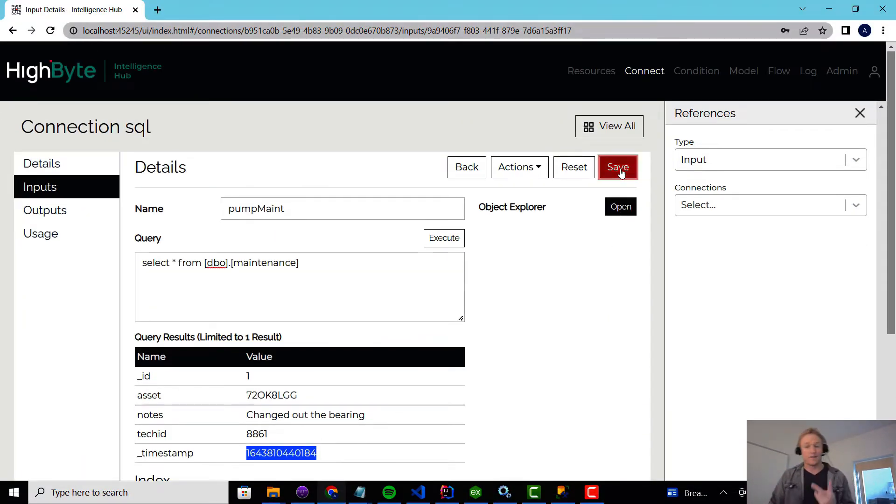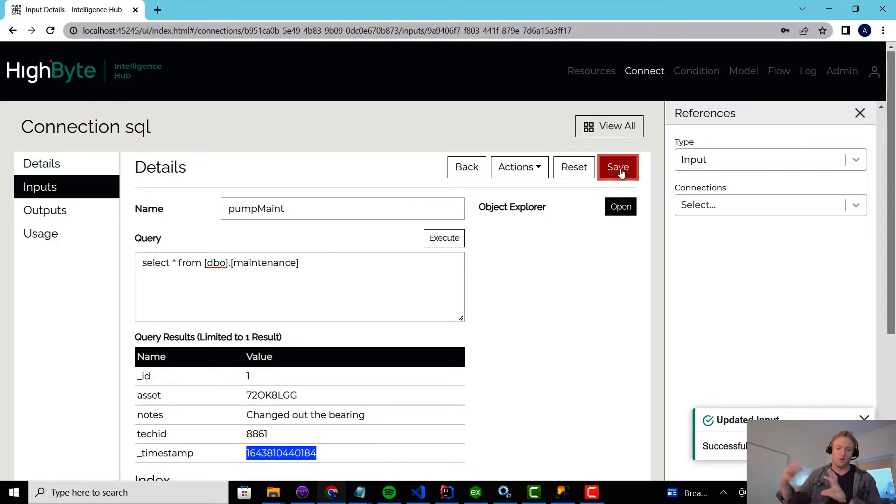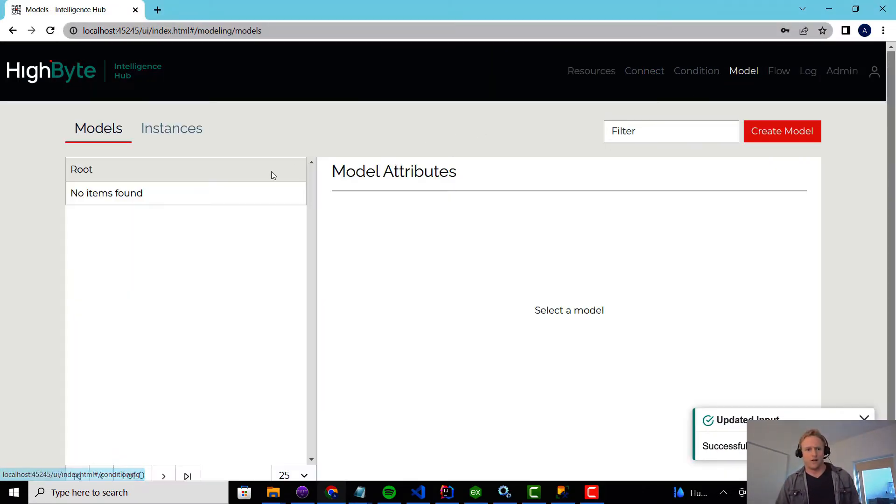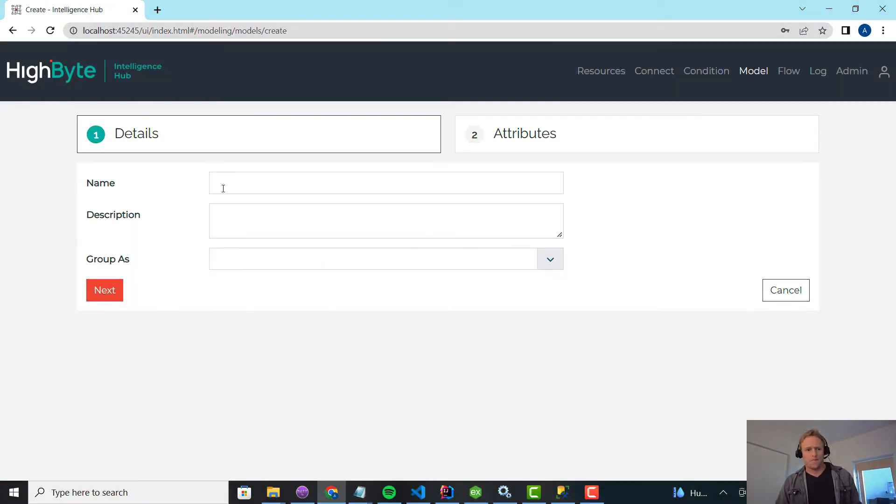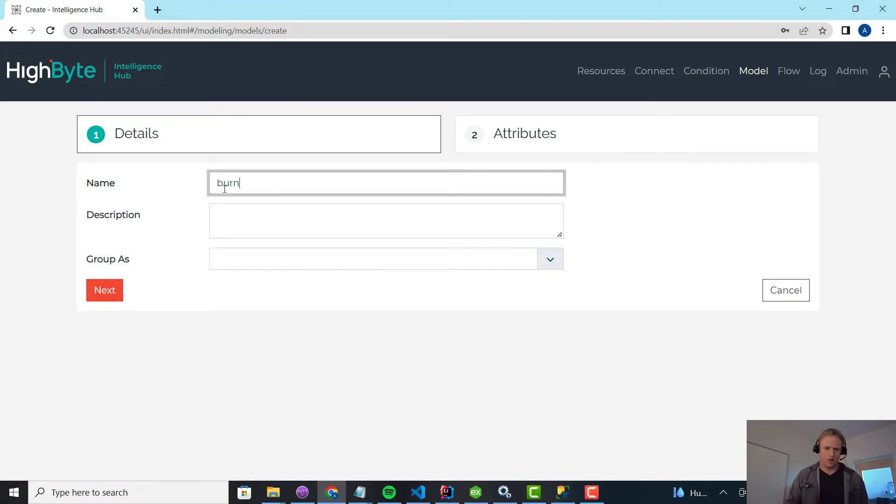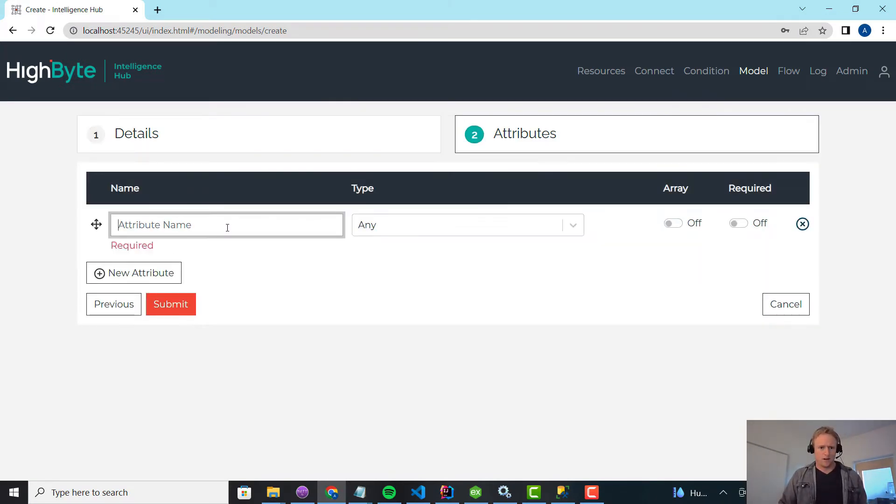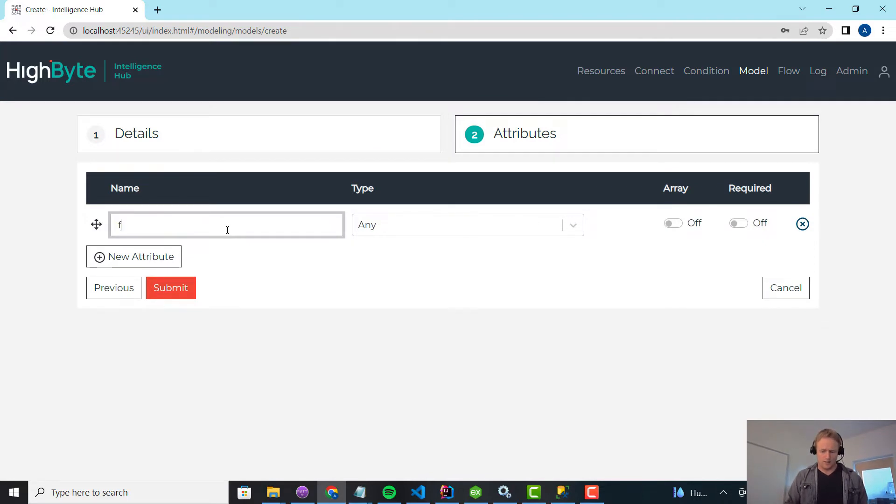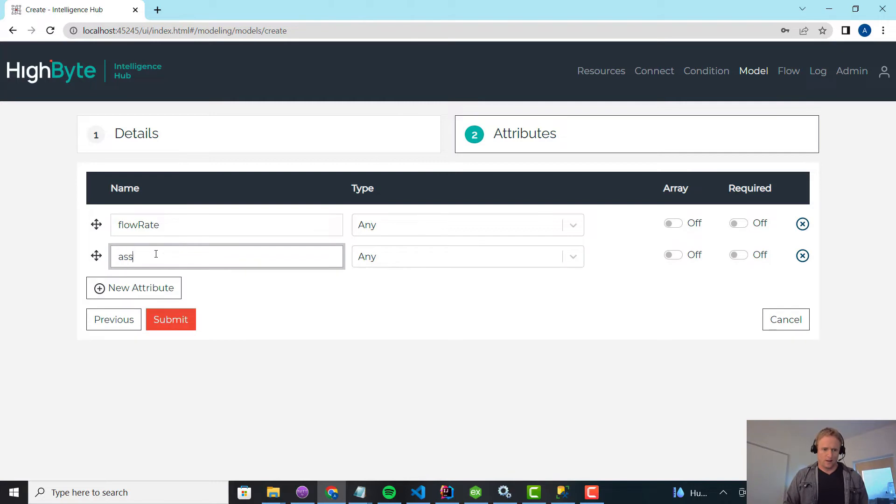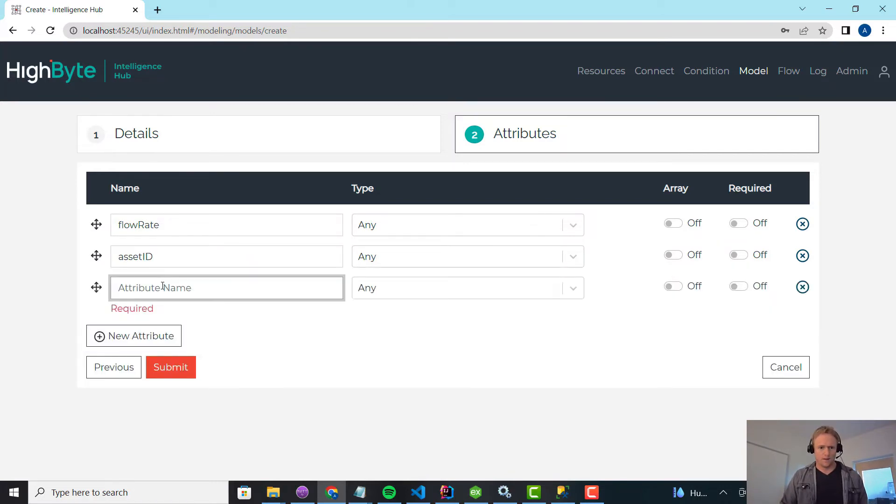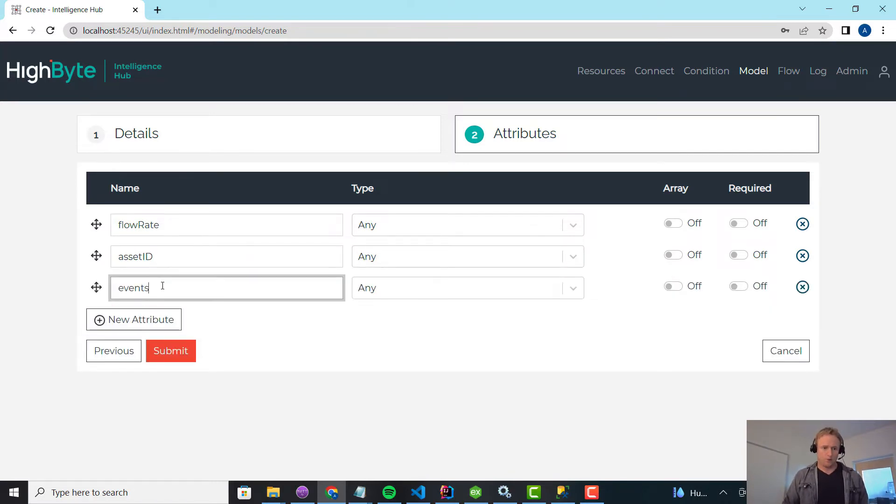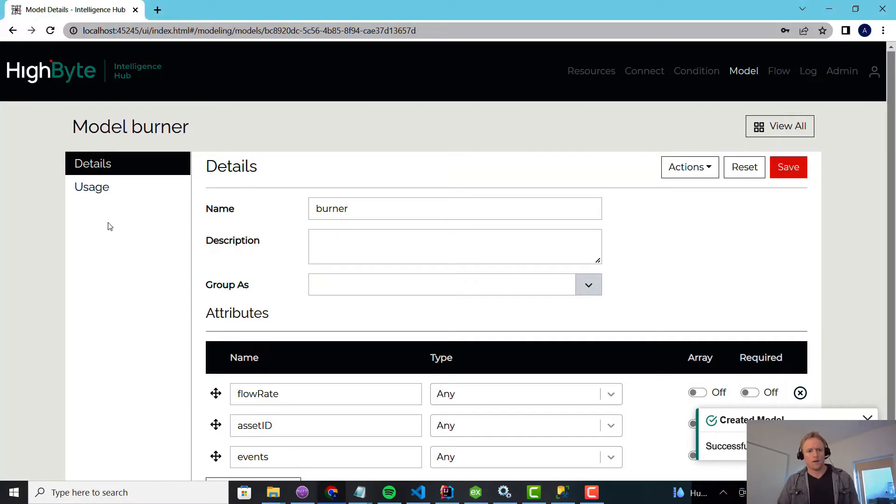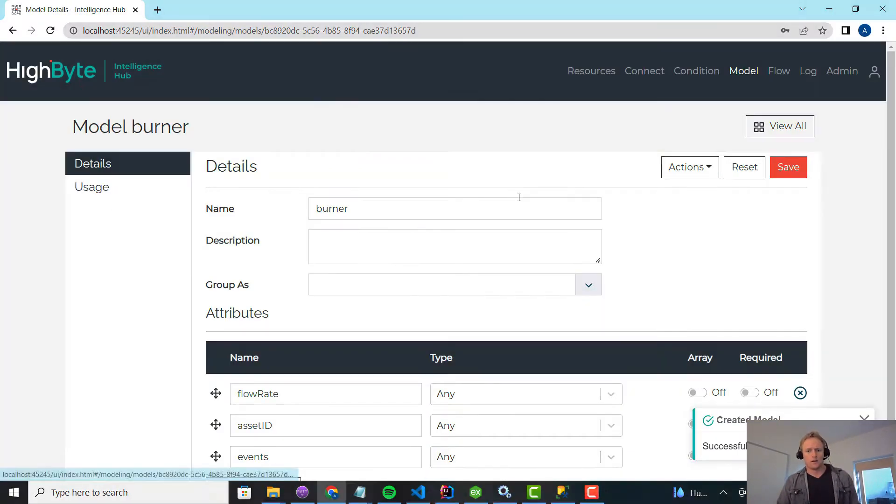Alright, so I've got two data sources. I want to mix real-time data with the maintenance data. So I'm going to go in here and I guess we can call these a burner because they're not pumps. Burner. And what I'm going to do is just keep this really simple. I'll add a flow rate, I'll add an asset ID, and then I'll just put events. This is my data model.